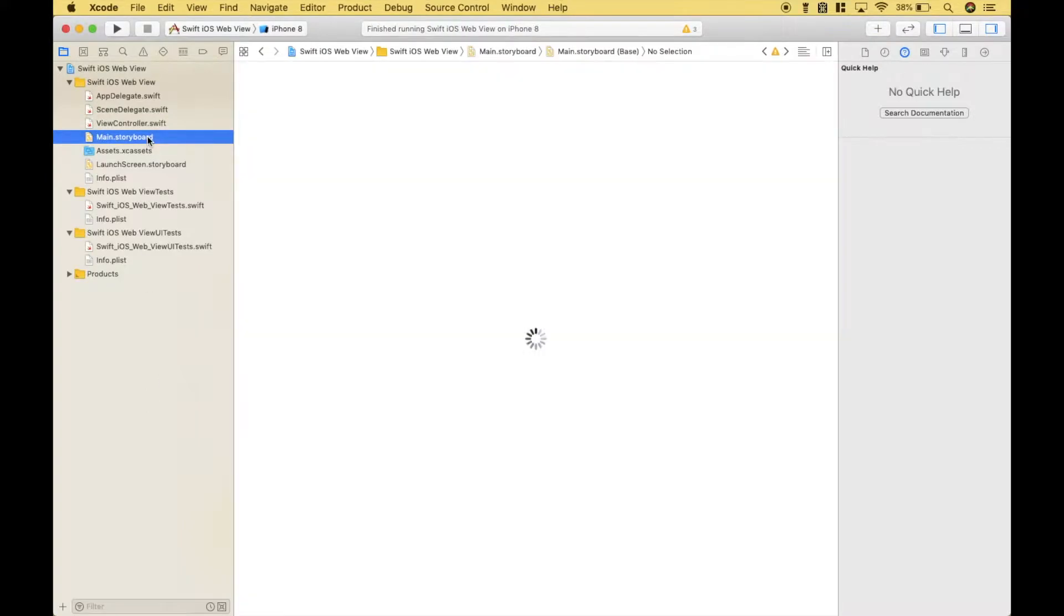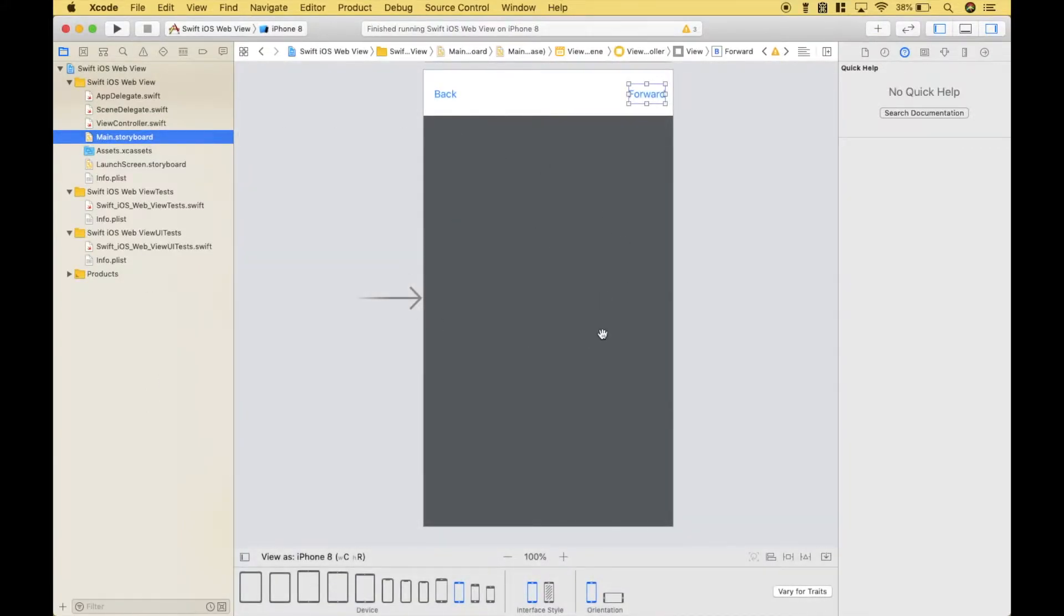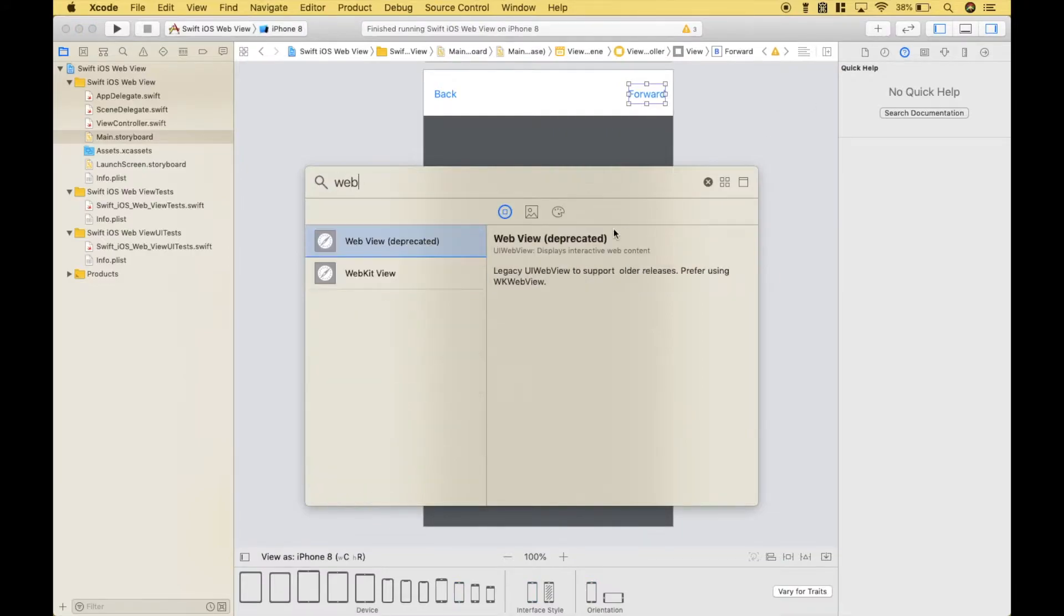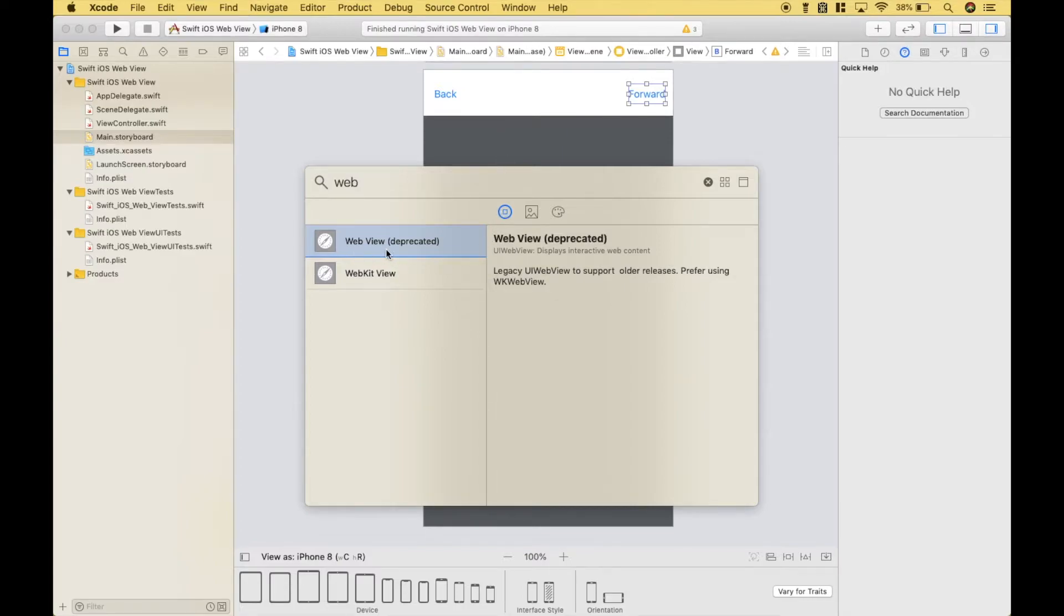The first thing we did is we went ahead and set up our storyboard. So we searched for WebKit view and we dragged that onto the storyboard. And notice that the web view is deprecated, so you would probably want to use the WebKit view.